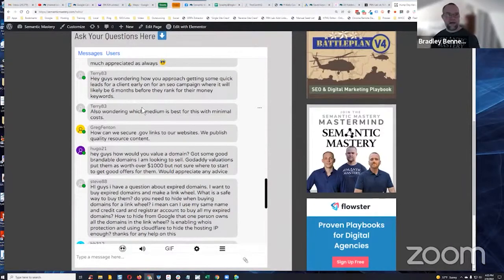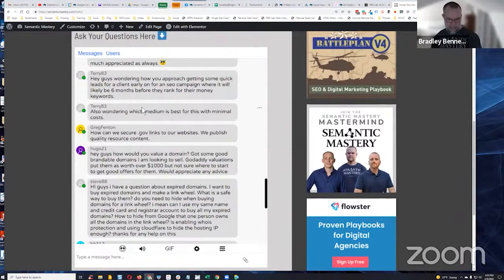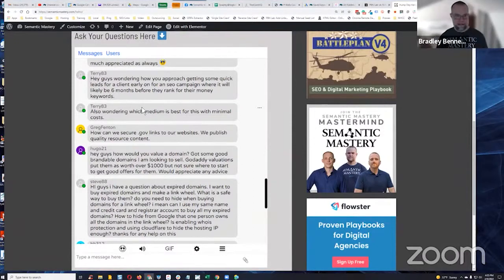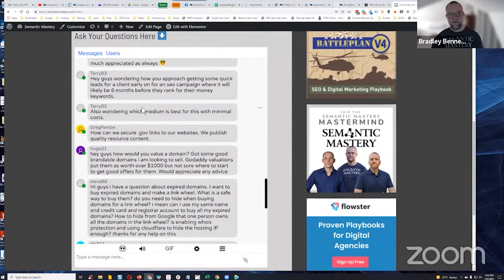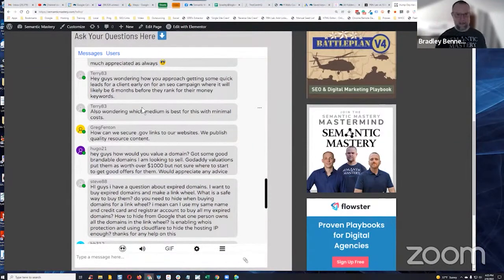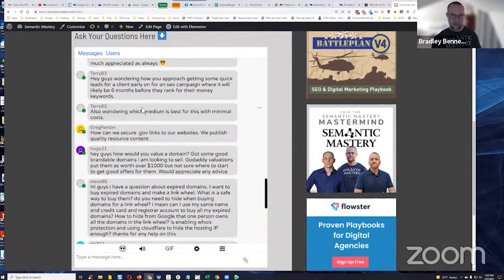Even with HighLevel's standard version, without this custom snapshot, they talk about what they call database reactivation campaigns, which means if you go to a client, you land a new client, and they have a customer list with names and phone numbers,